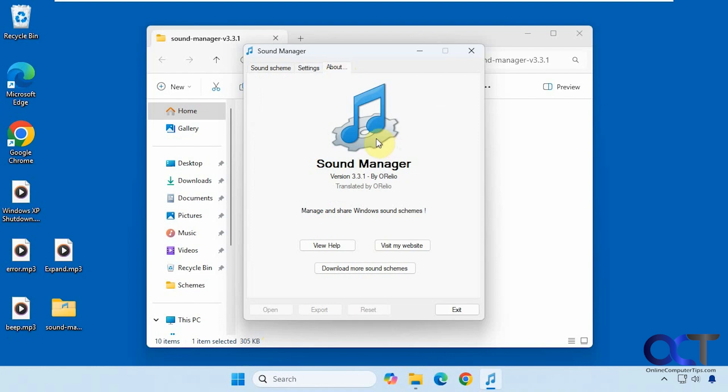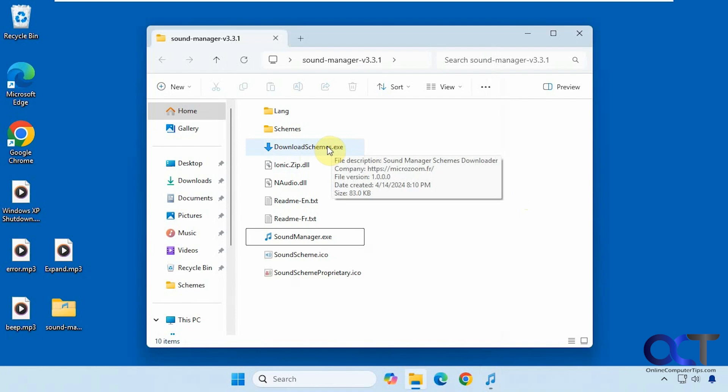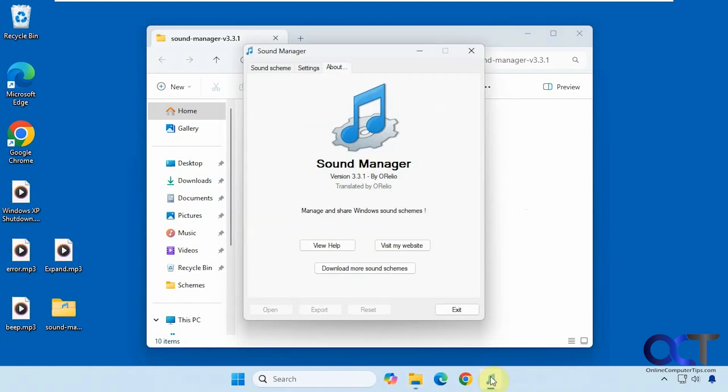And when you go to the about tab, you could download more sounds, which you could also do by running this executable right here. It does the same thing.